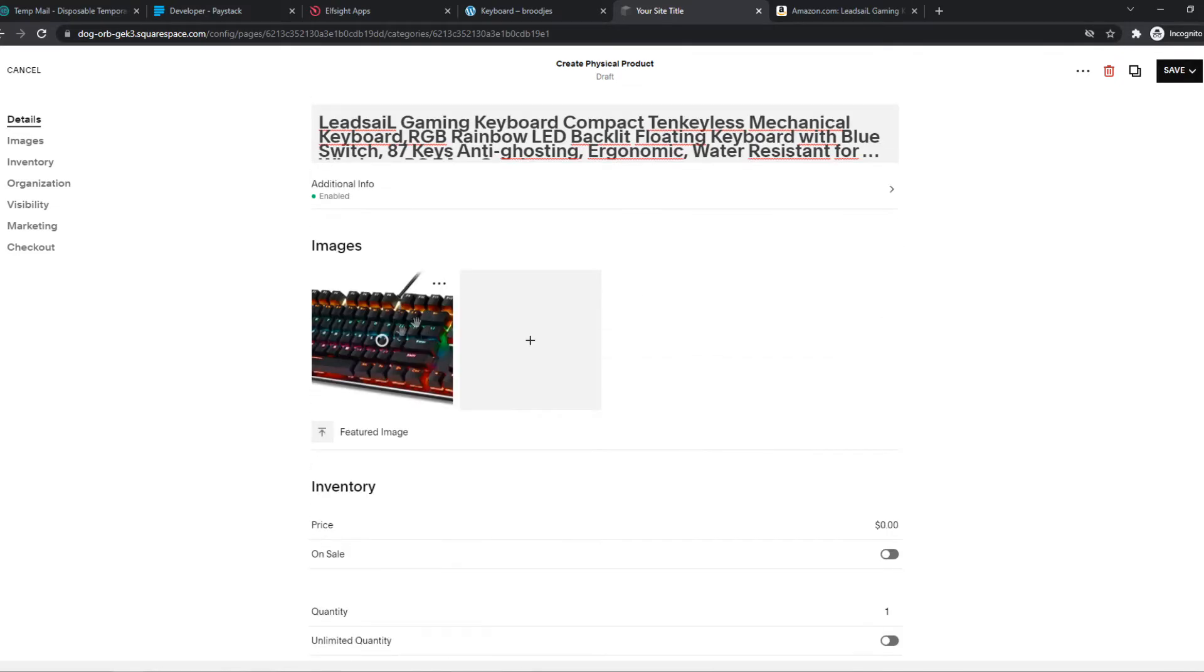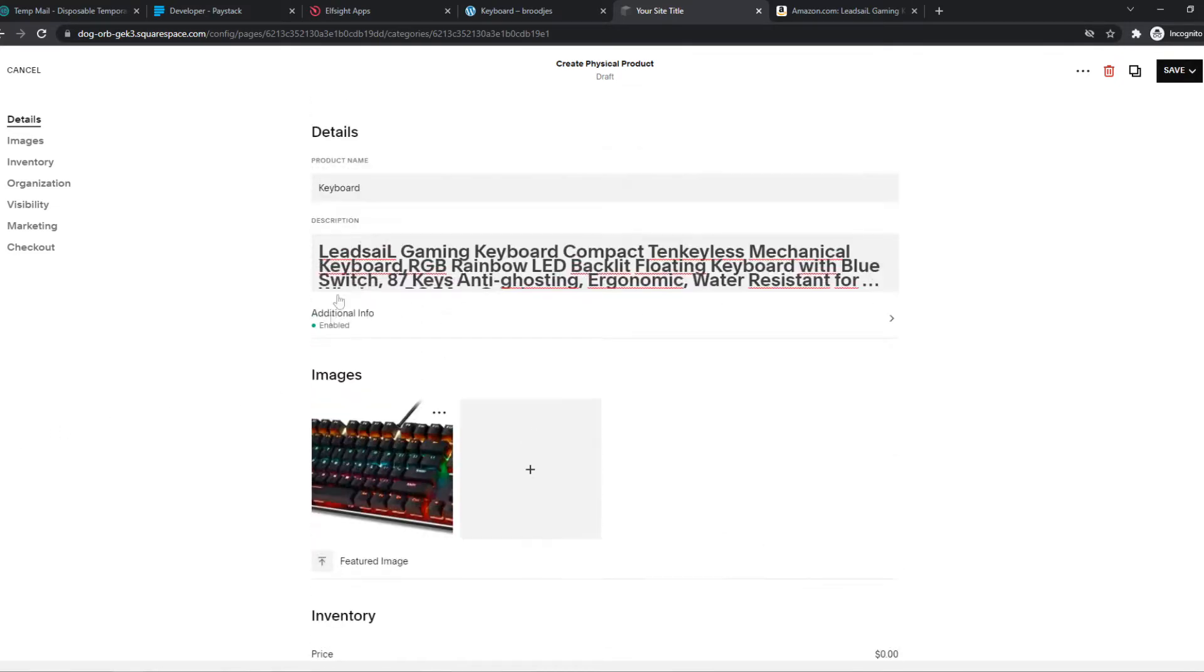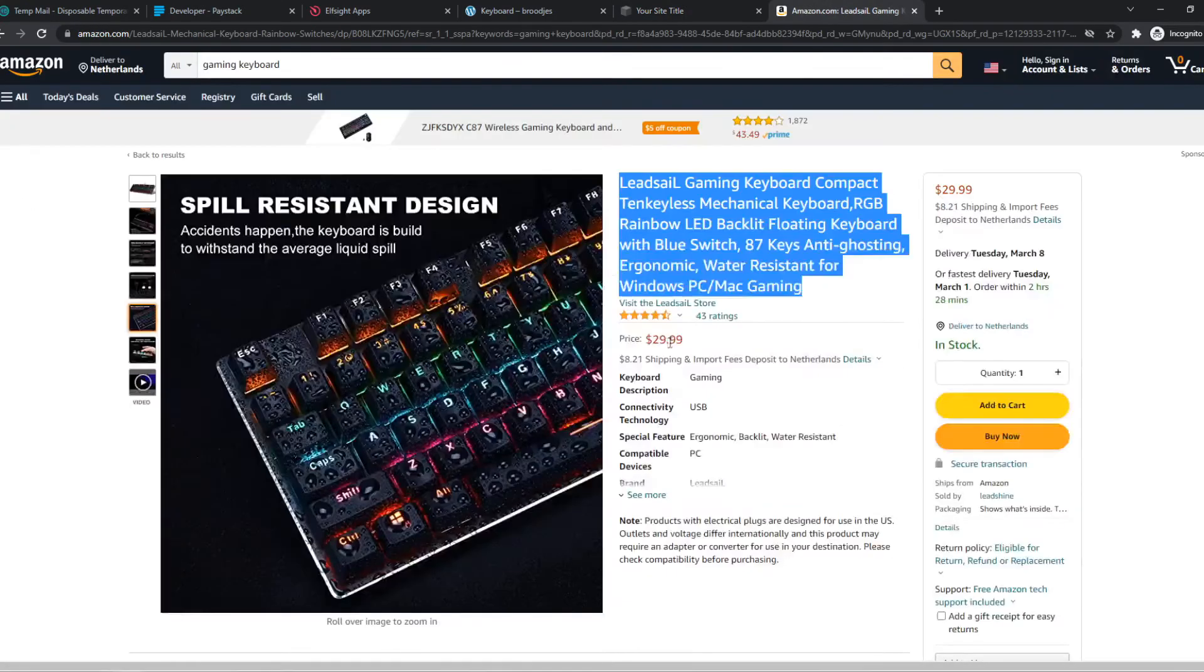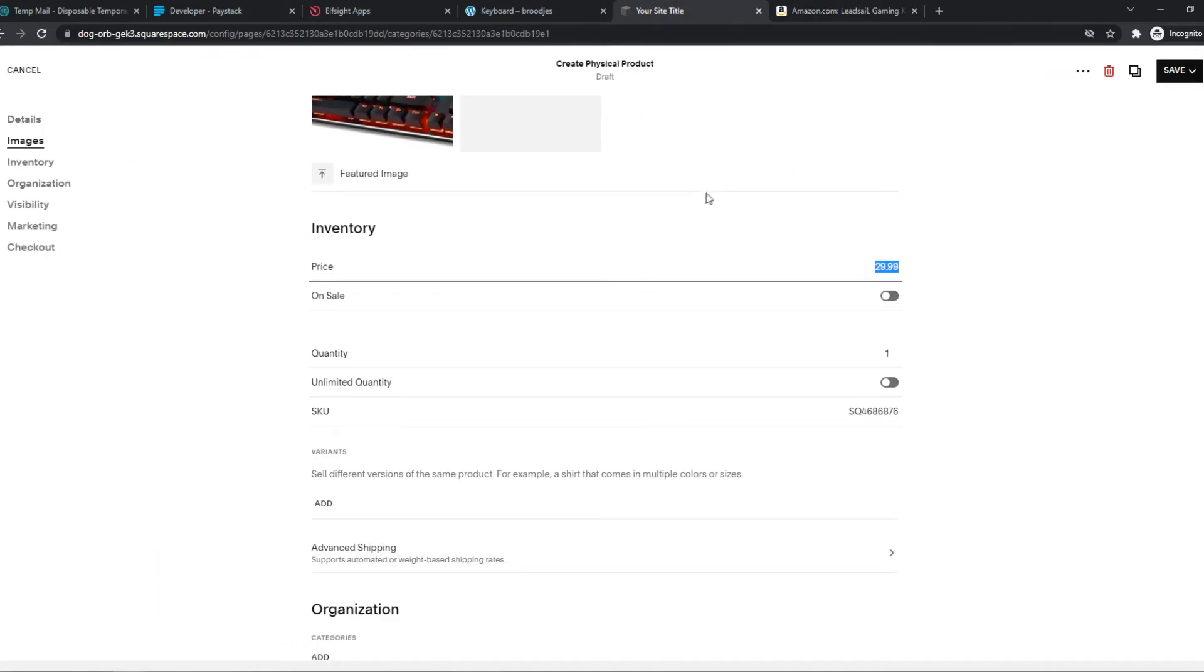Then we want to add the image, of course. I just uploaded this keyboard because it's a keyboard. We can set the price to $29.99, which is the same as on Amazon.